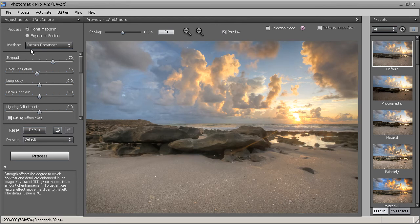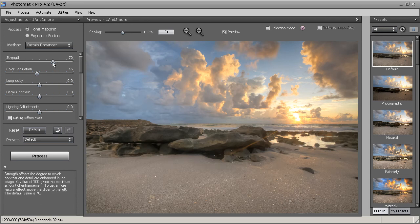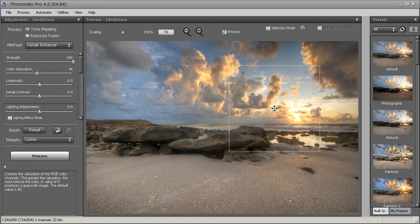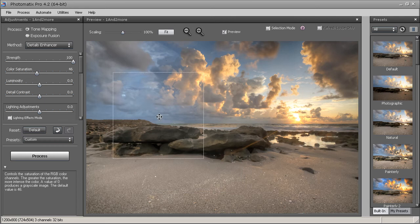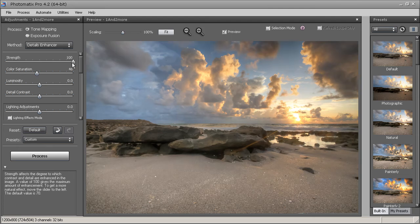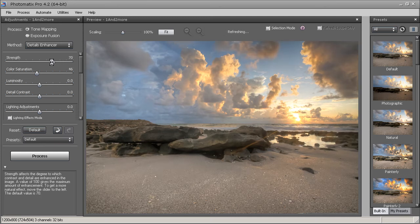Once I select the default setting I'll start playing with the sliders. The top slider is Strength — it controls how dramatic your image looks. Going left makes the image more realistic; going right darkens the sky, creates more colors in the sky, and brings up foreground detail, making it more dramatic. I tend to go right around the middle, or boost it to 100 for dramatic photos. For this photo I'll keep it around 70-80.